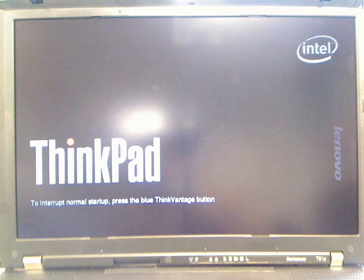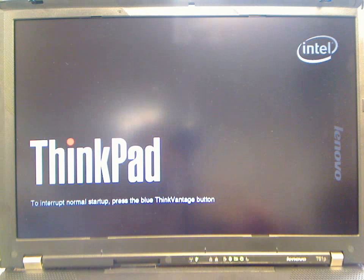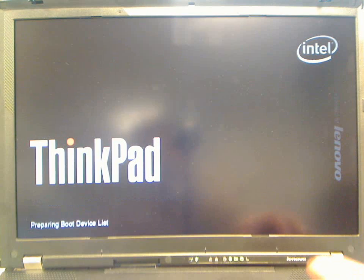This video demonstrates using Clonezilla to restore Red Hat Linux onto a T61P using a USB pen drive. Select to boot from the USB pen drive.